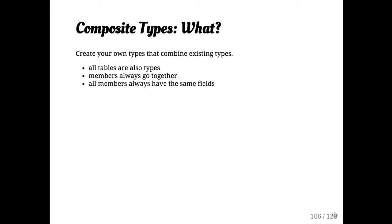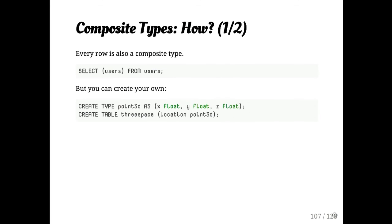Composite types. Tables are types. So when you create a table, you also create a corresponding type that has the same things. You, a type is basically a struct conceptually. All the members always come together and all the members always have the same fields.